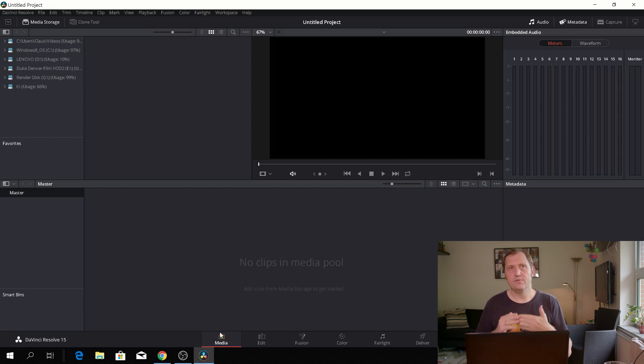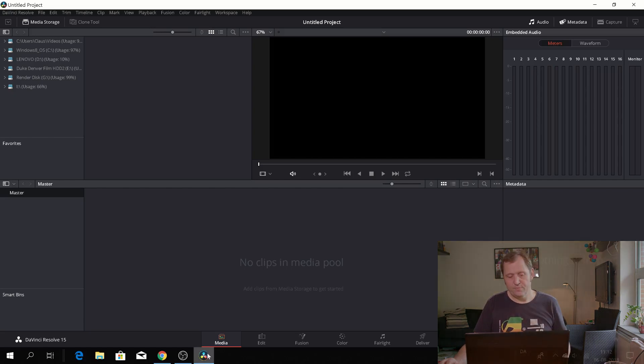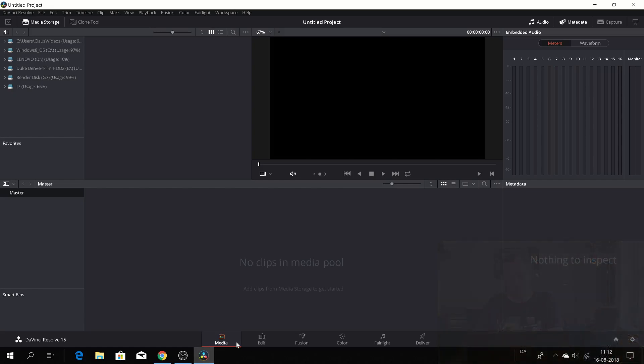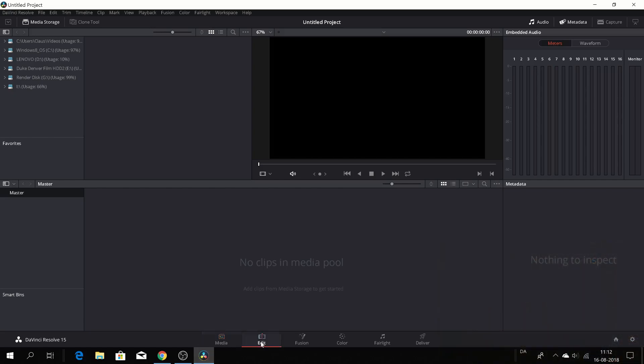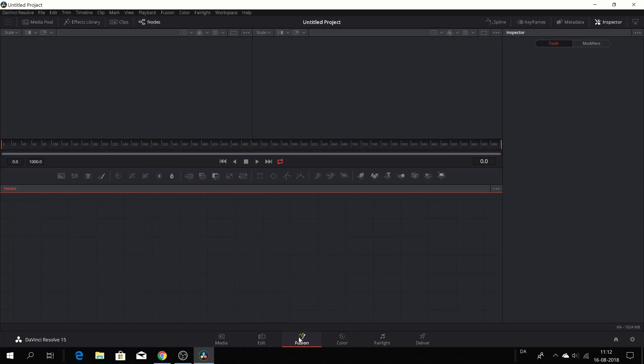And one of the things which are very cool about DaVinci Resolve is that DaVinci Resolve is a linear program. I mean linear in the way that the workflow is, you know, if you look down here you have your media, you have your editing tab, you have your Fusion tab which is the new tab in DaVinci Resolve which can be quite intimidating when you open that up for the first time.